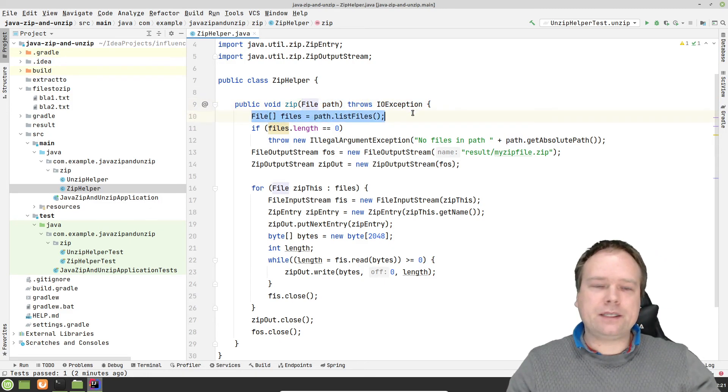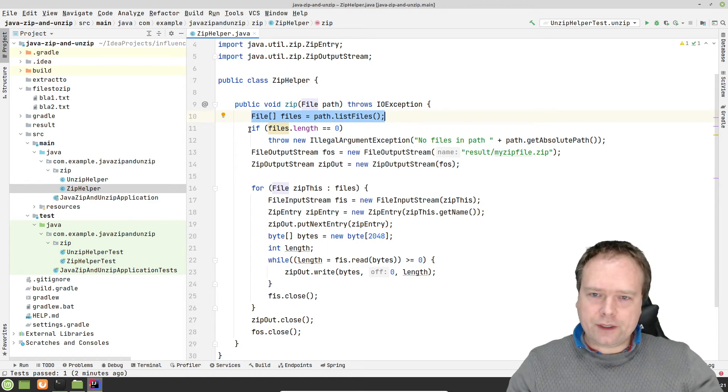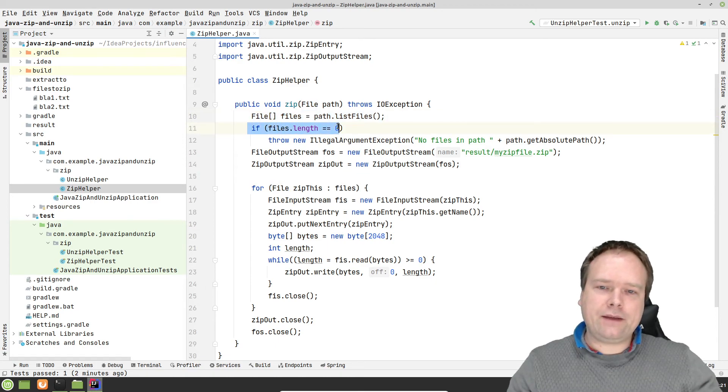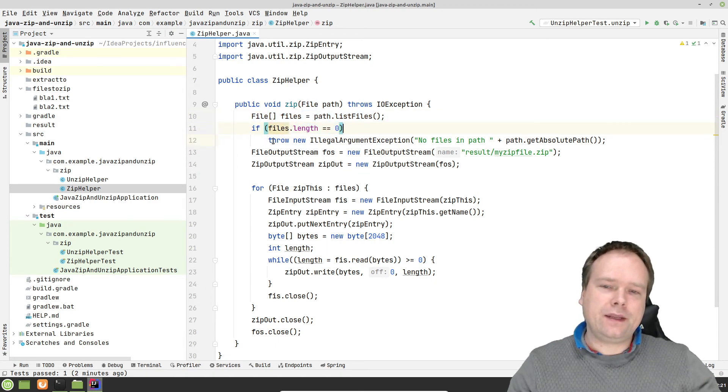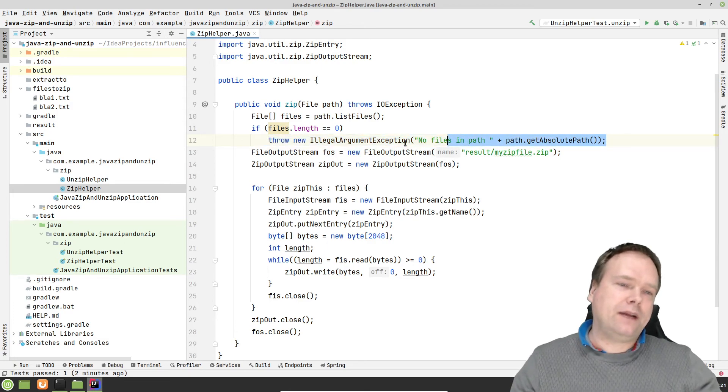I want to zip all the files inside the path that I mentioned right here. That means that I'm listing all the files right there. First of all, then I check if files.length is zero, then I throw an illegal argument exception. It's just to fail fast.